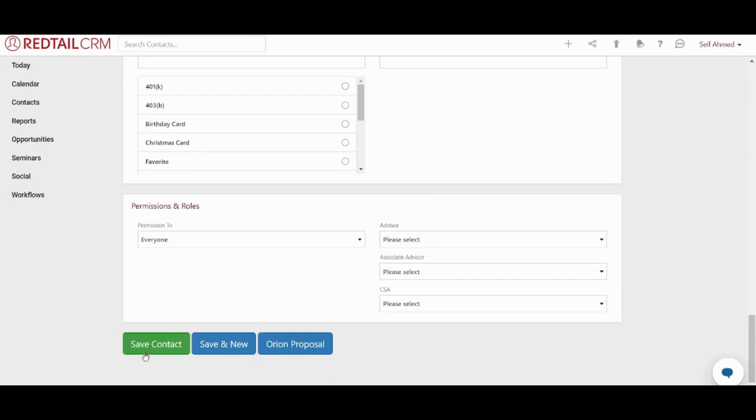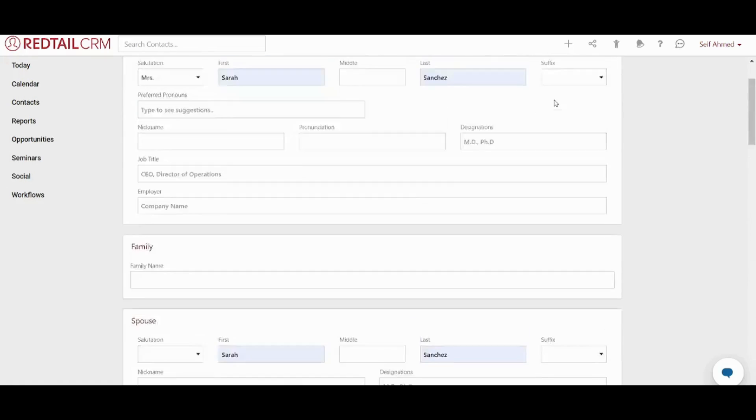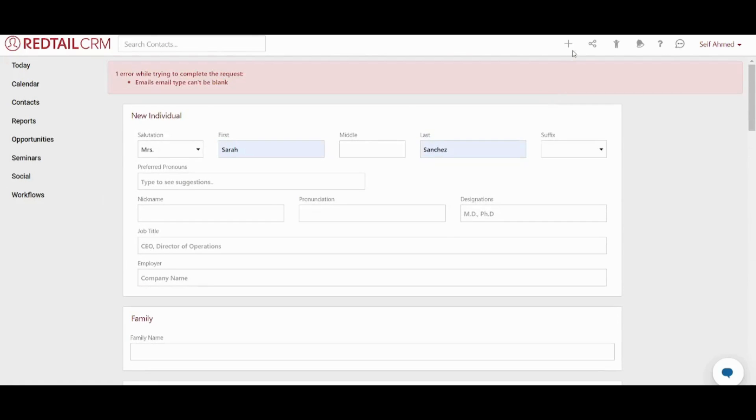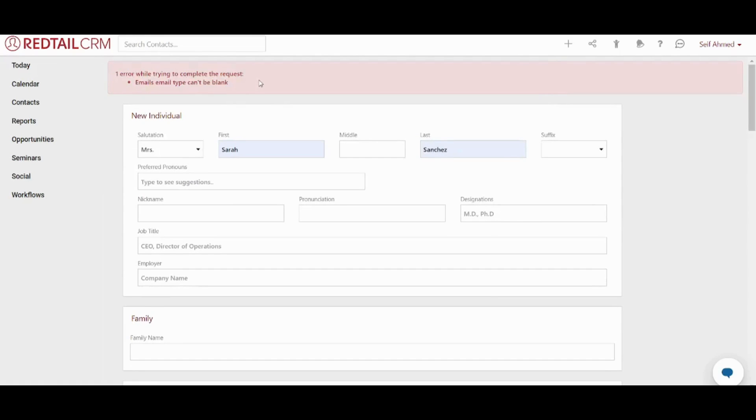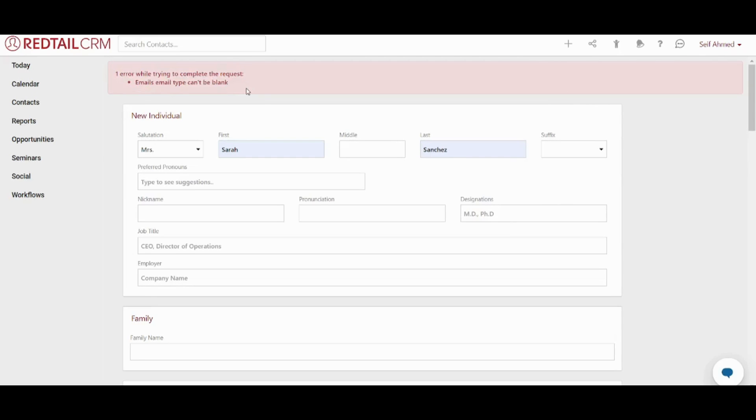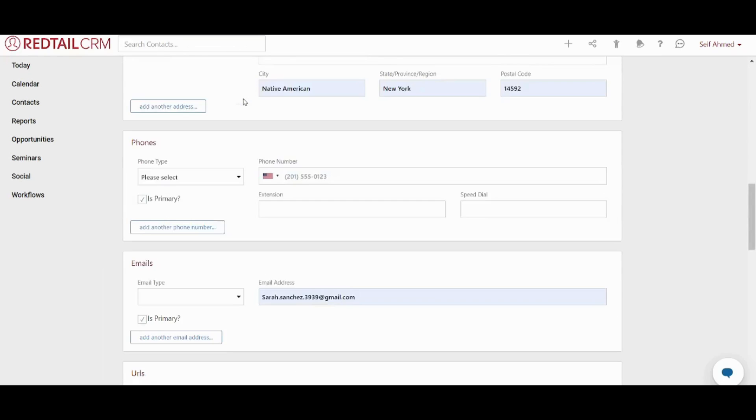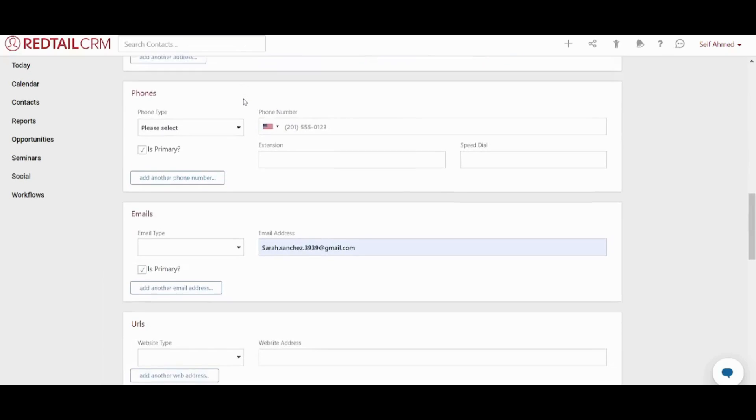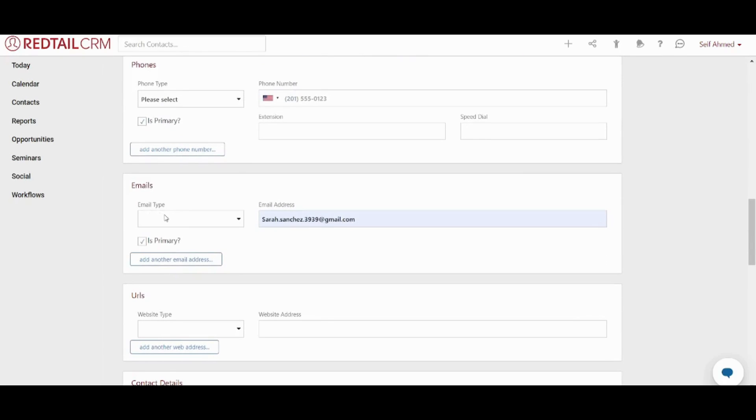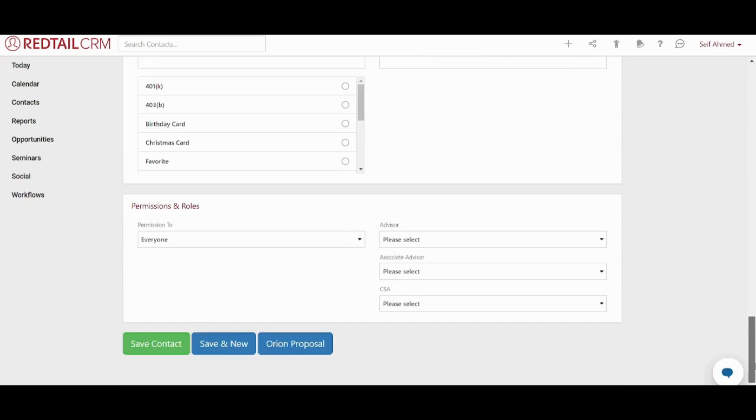And I'm going to press on save contact. You can also press on save and new if you want to add a new contact immediately after saving this current contact. Now I'm just going to save this contact. And here you can find that there is an error. So basically if you did anything wrong, retail CRM will give you an alert that something is missing and it will tell you exactly what is missing so as not to be confused. Here it says that email type cannot be blank. So I can go to the email section and I will find that the email type is literally blank. So I'm going to select it as work email. And I'm going to proceed to save my contact.